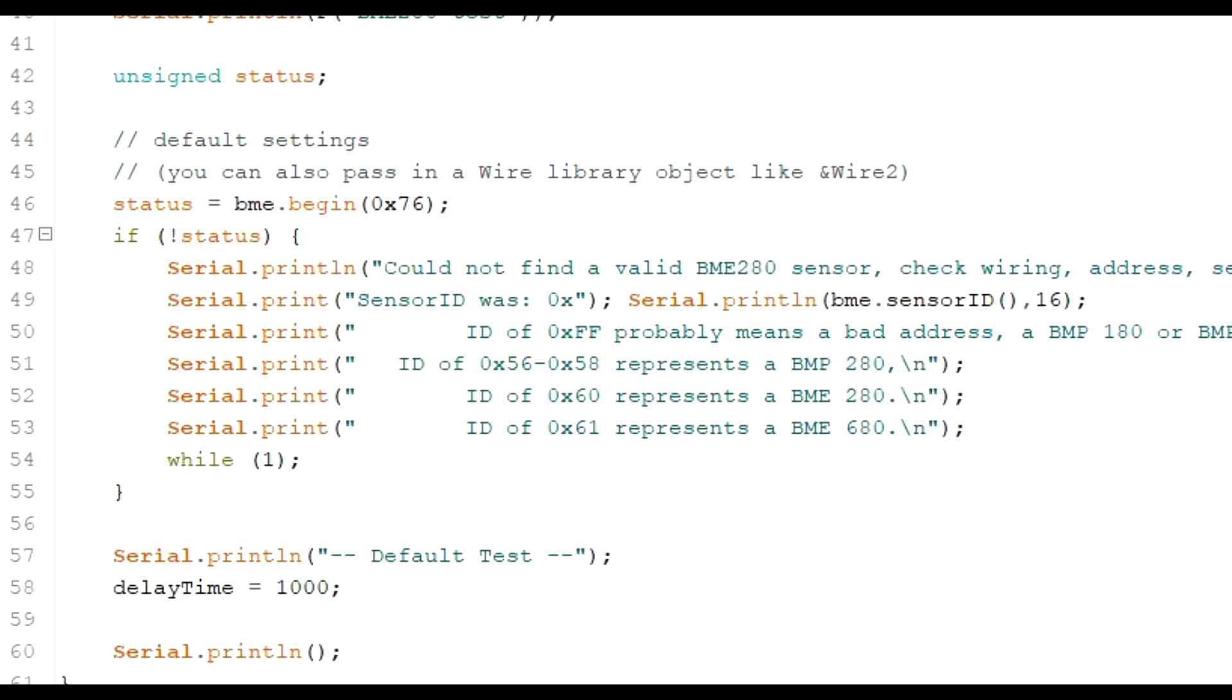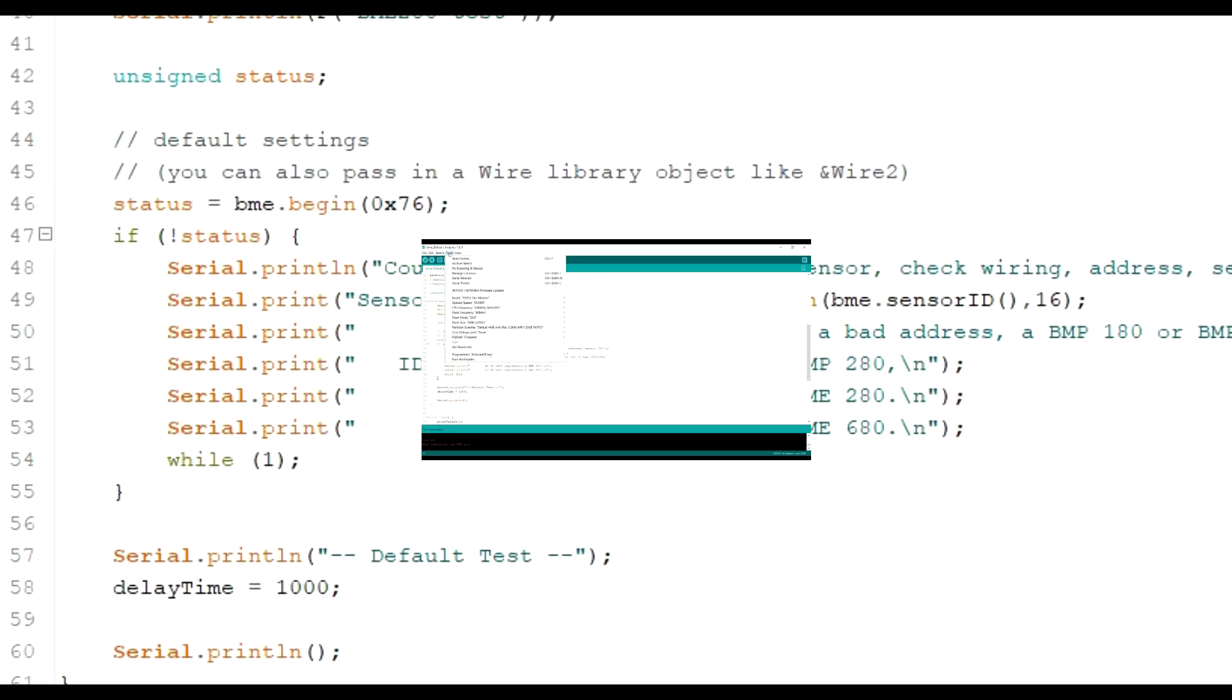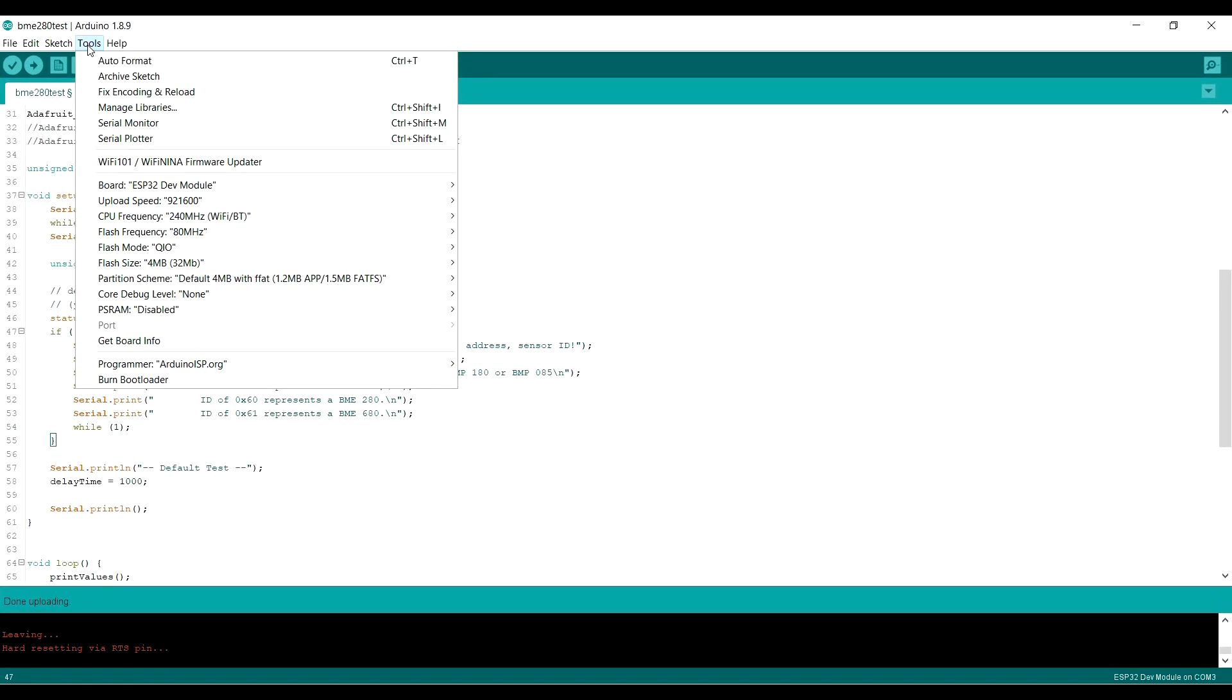Then run an I2C scanner - I'll put a link in the description for one that'll tell you the address of whatever device you've got on the I2C bus. Put it in there and everything should be good. So let's upload that and have a look at the results in the serial monitor.